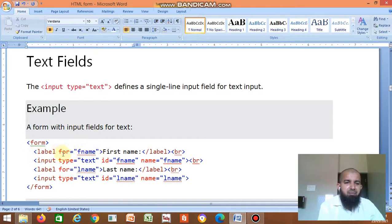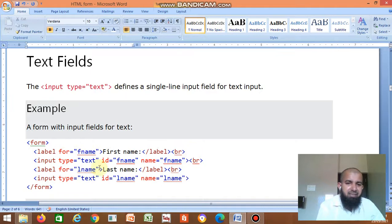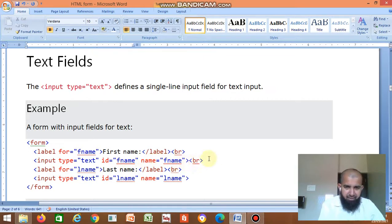You can write 'for' or instead of for, you can write id equal to fname. We display the label 'First Name'. Then br — br means break, next line. Then input type equal to text. You need a text box. Id is equal to fname, name is equal to fname.